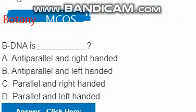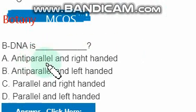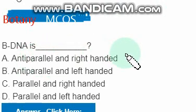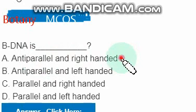B-DNA is anti-parallel and right-handed — yes, this is the correct option.